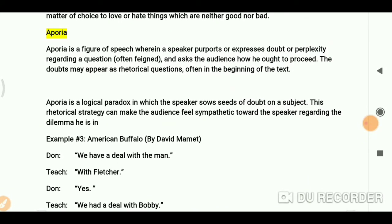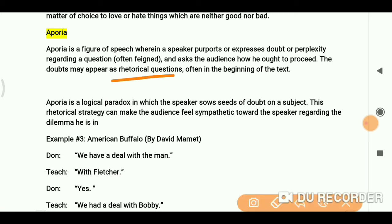Aporia is a figure of speech wherein a speaker expresses doubt or perplexity regarding a question, often asking the audience how they ought to perceive it. The doubts may appear as a rhetorical question, often at the beginning of a text.